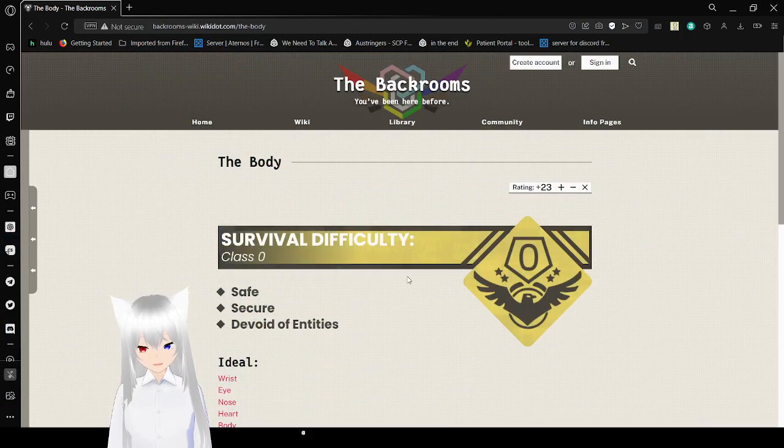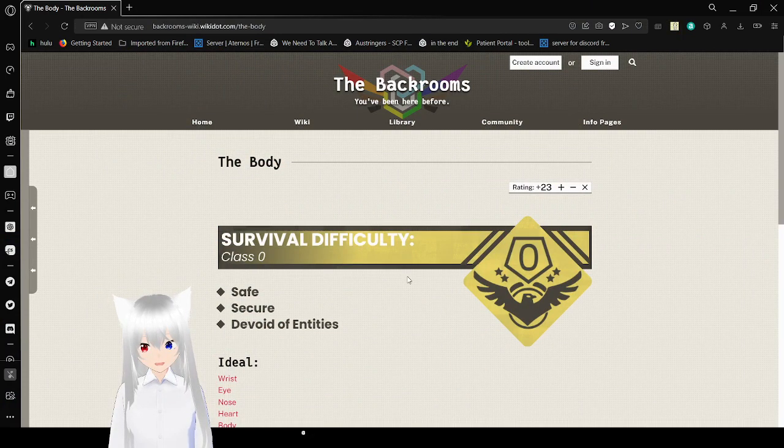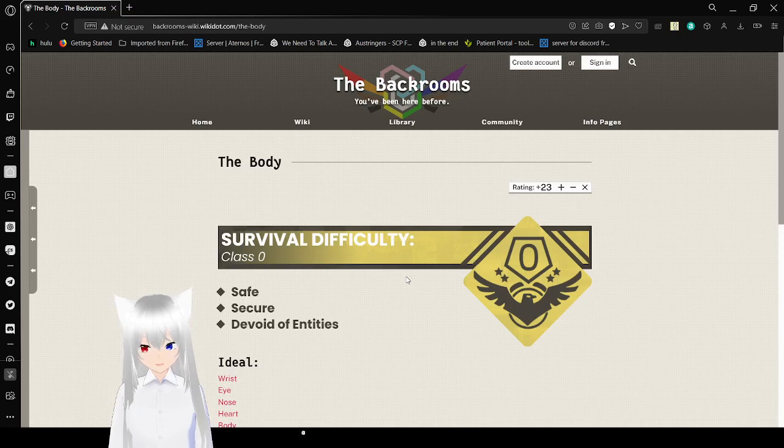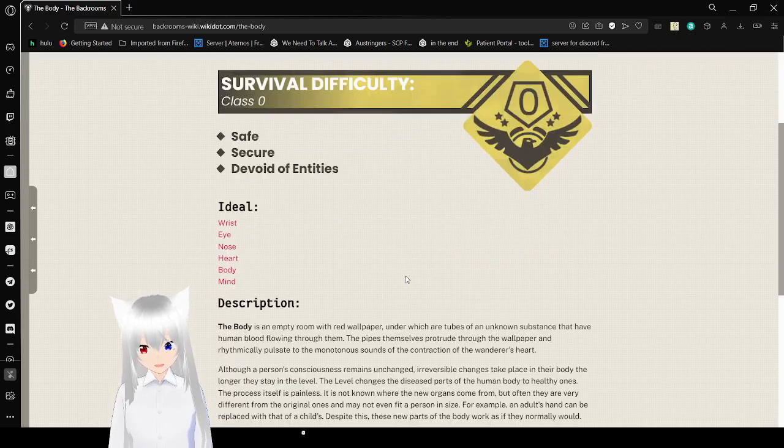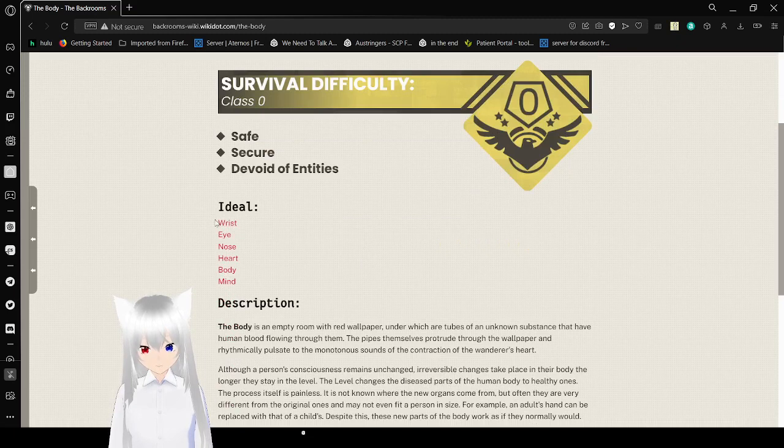Now let's get right into this. The body, survivor difficulty, class 0. This level is safe, secure, and devoid of entities.